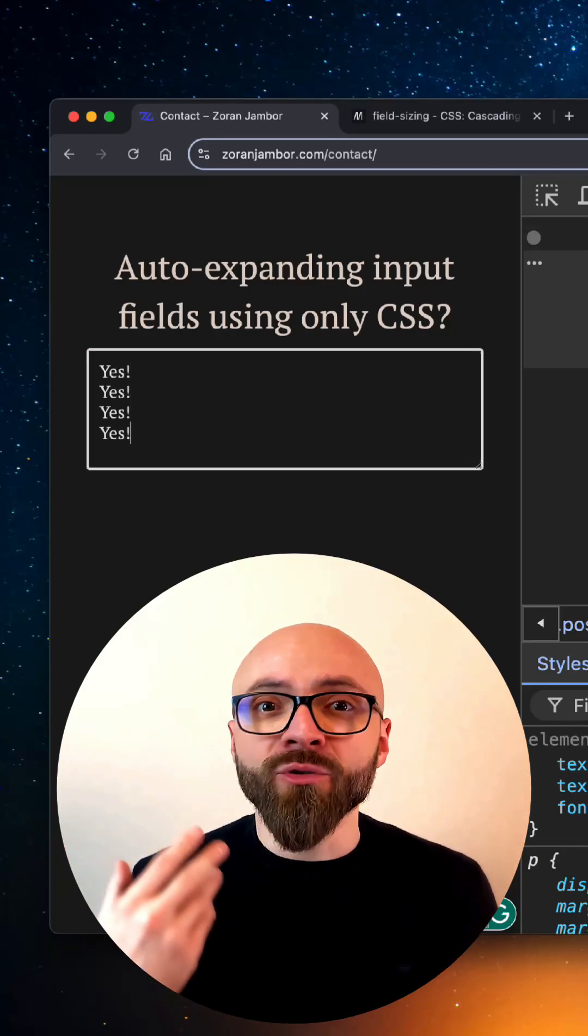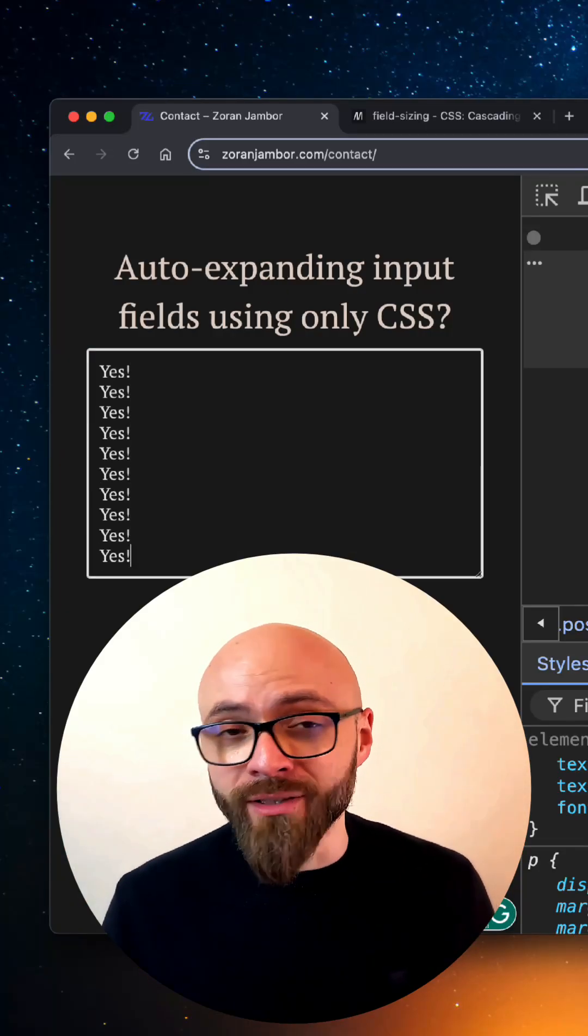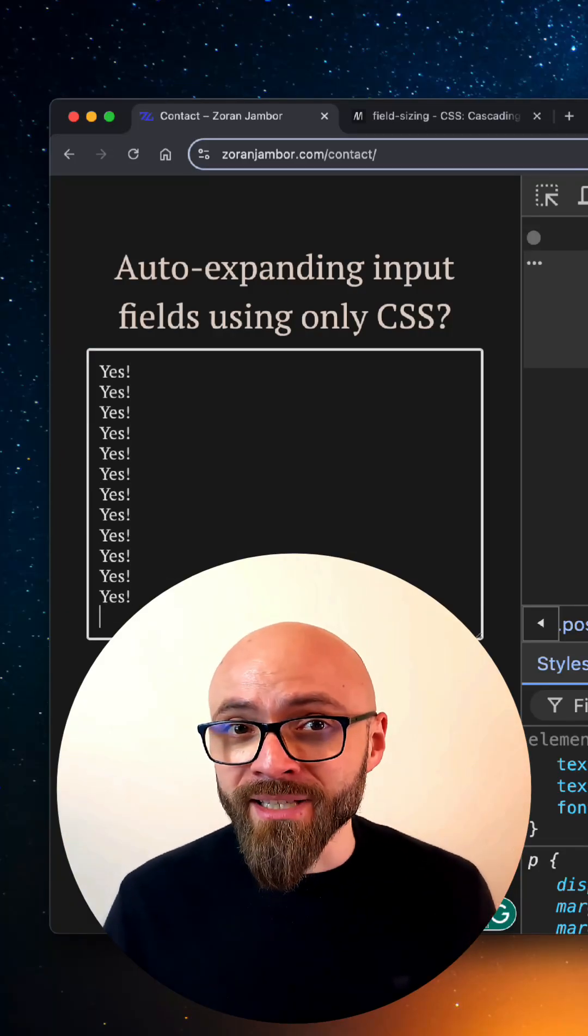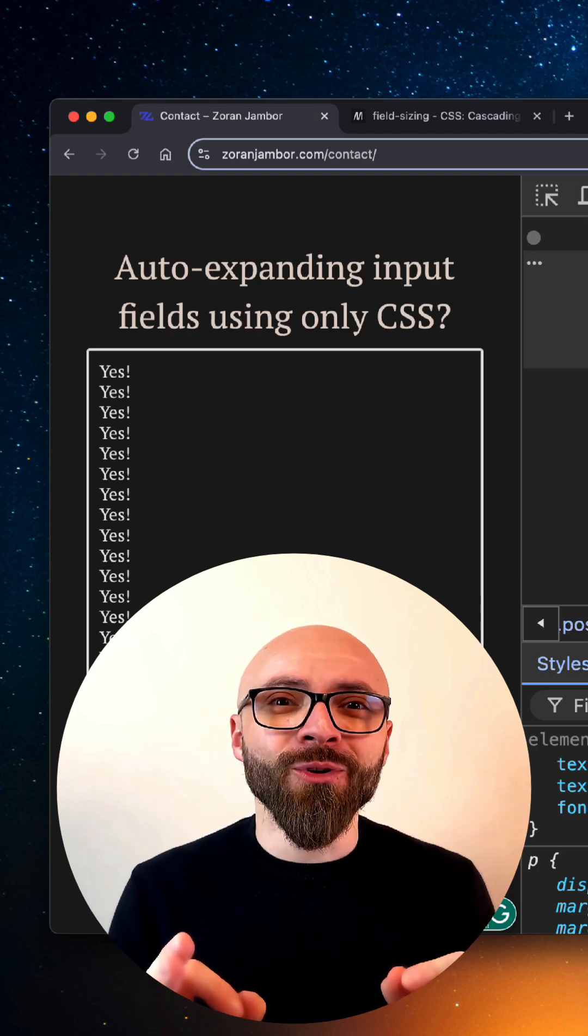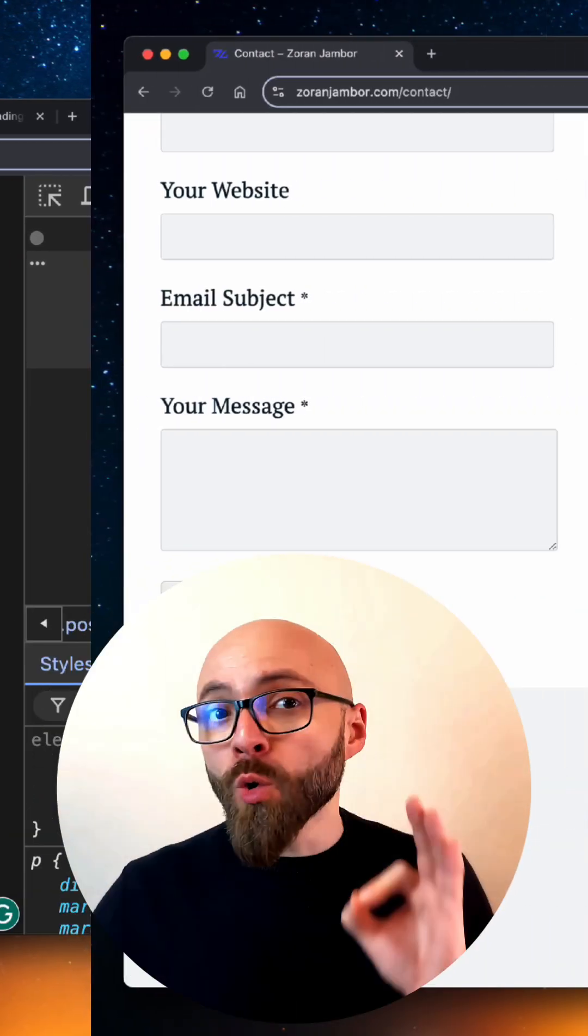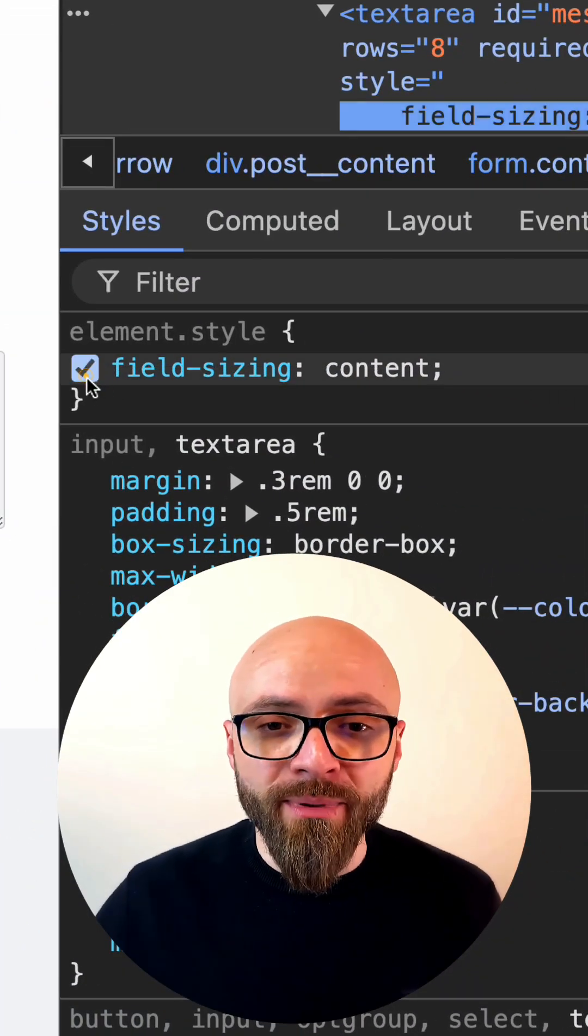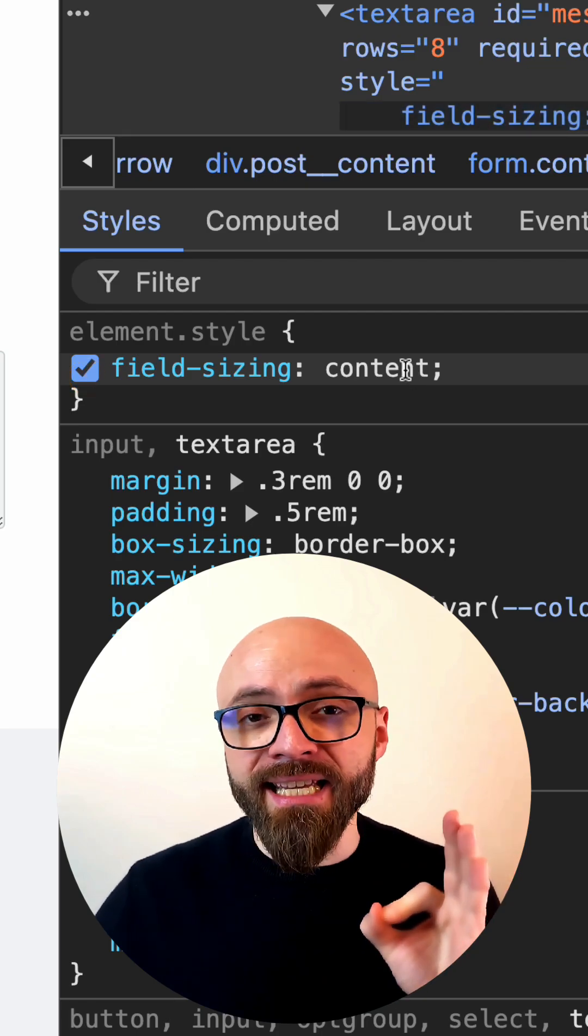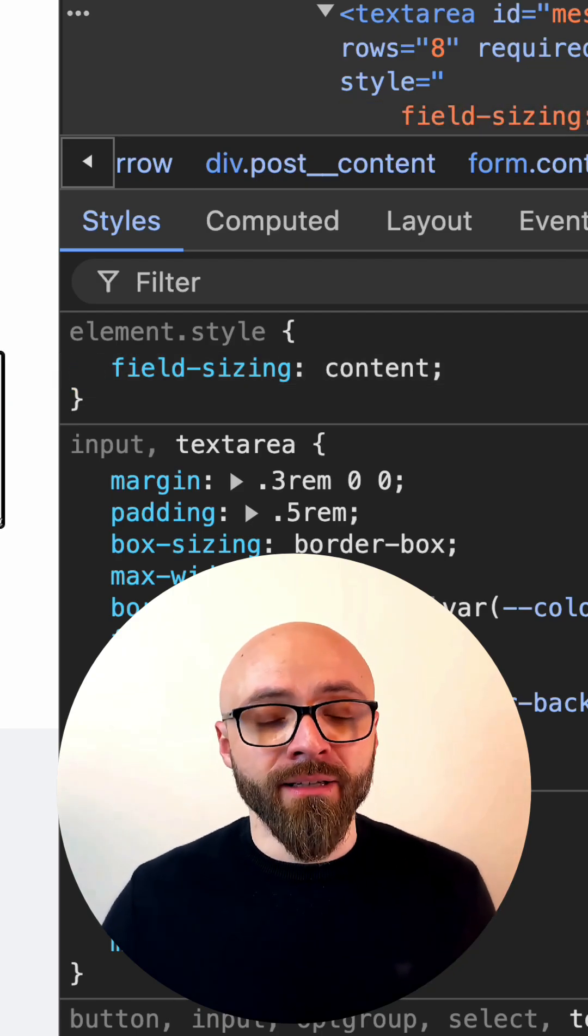How many lines of JavaScript do you need to create a text area that auto expands as you're typing? Zero. You need only one line of CSS. All you need is the field-sizing CSS property and its value has to be set to content.